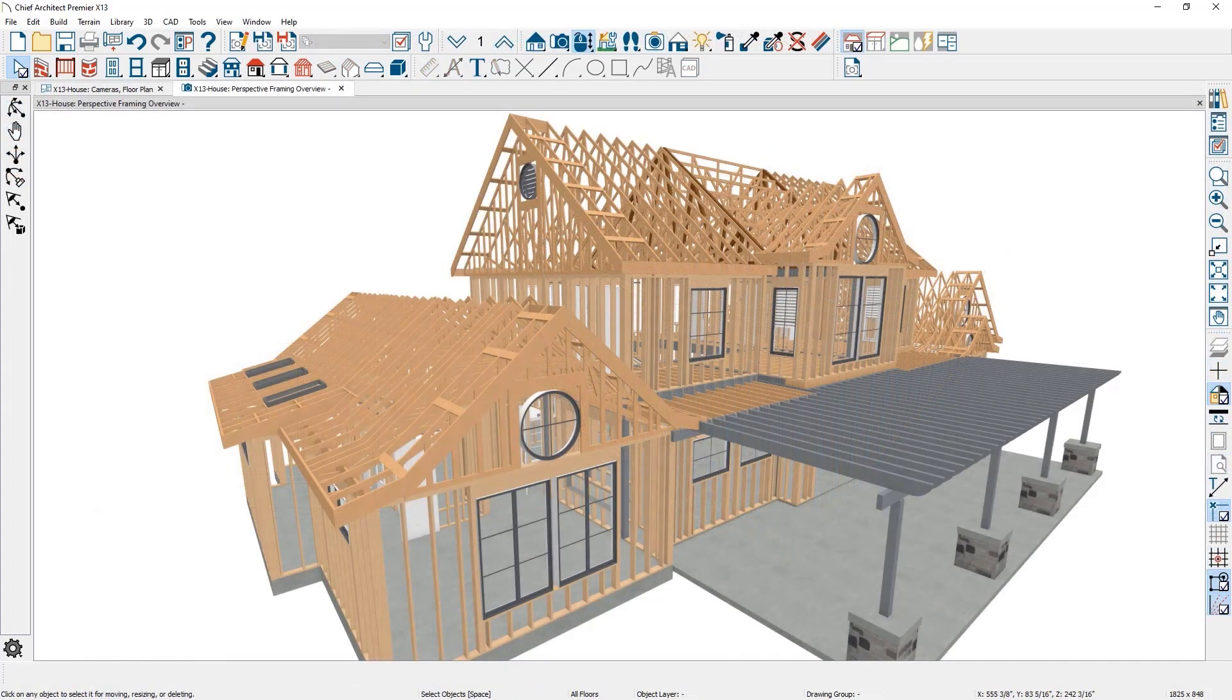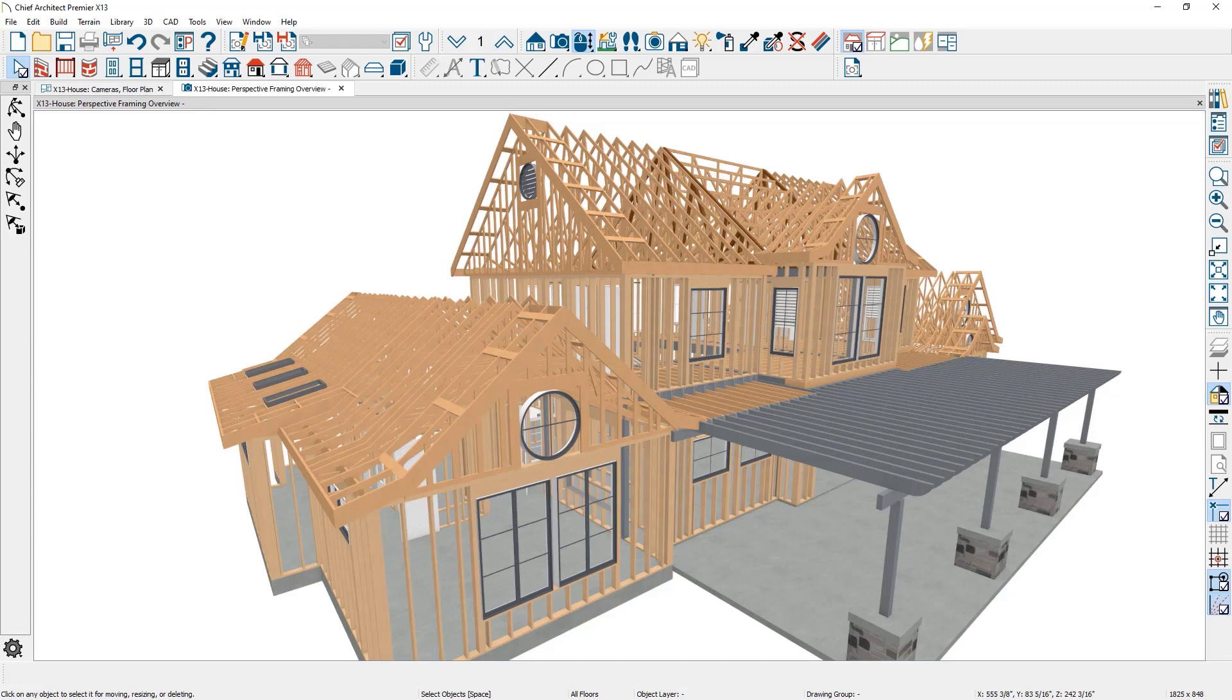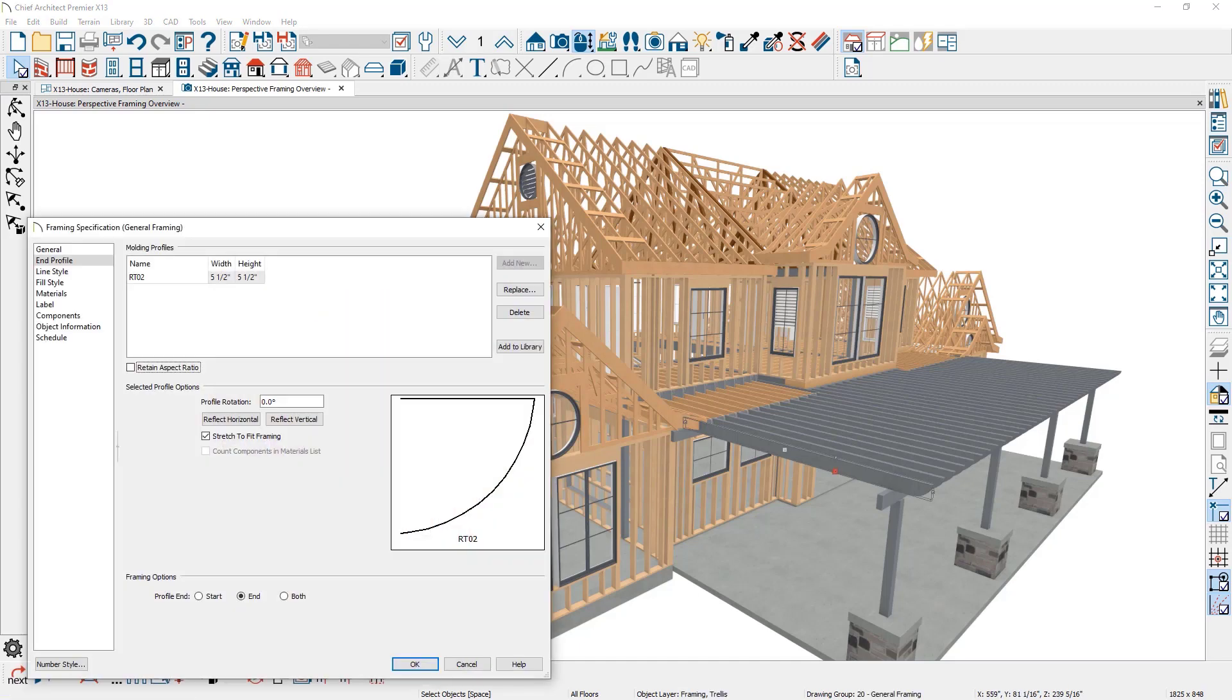Framing profiles can be applied to rafter tails. In Chief Architect X13, these shaped end profiles can now be applied to general framing members like this trellis.